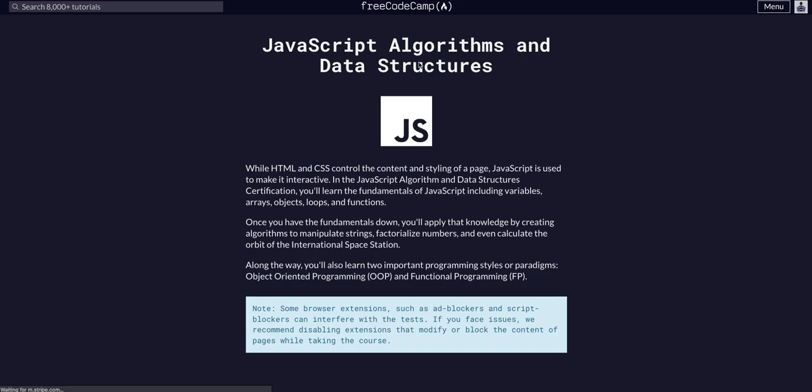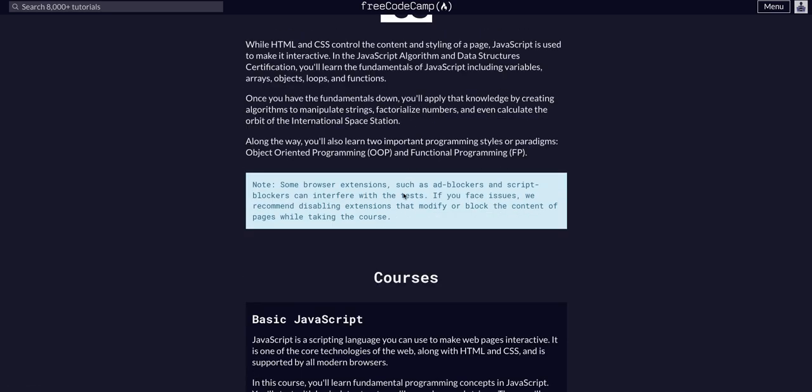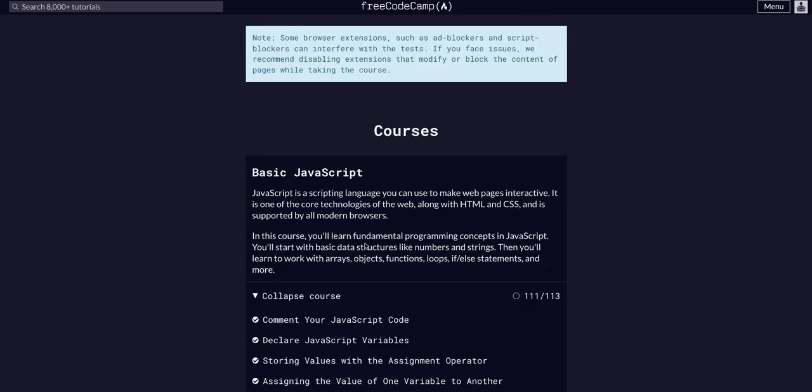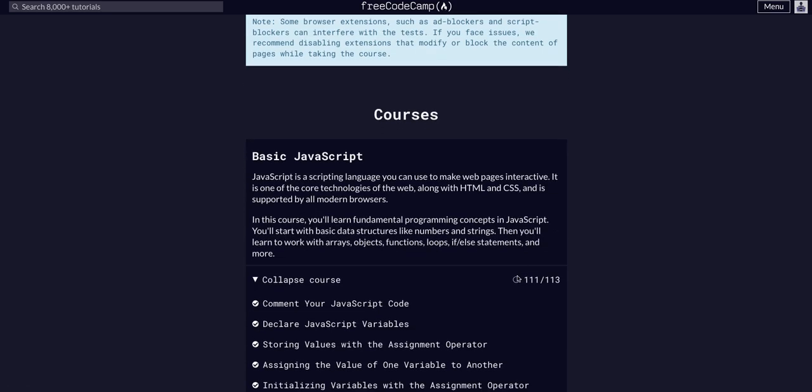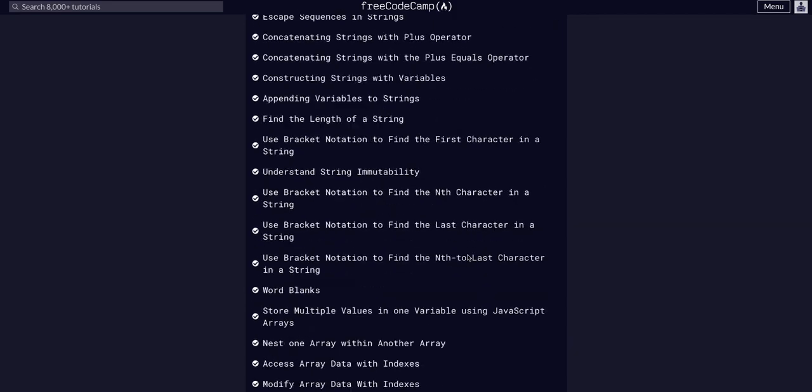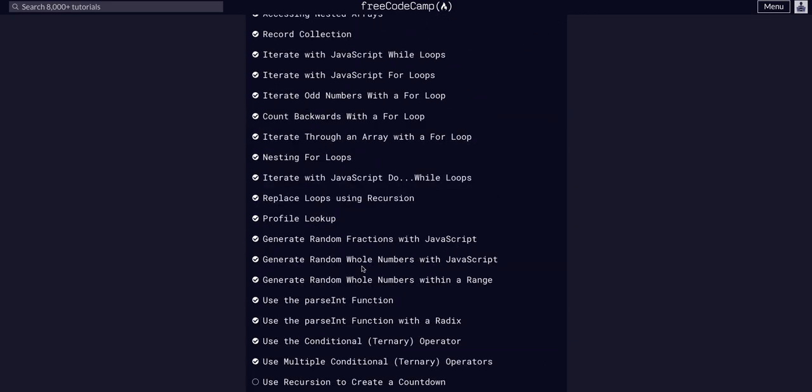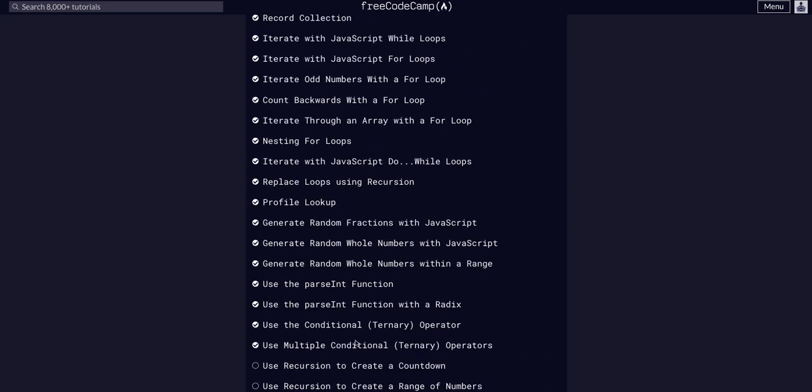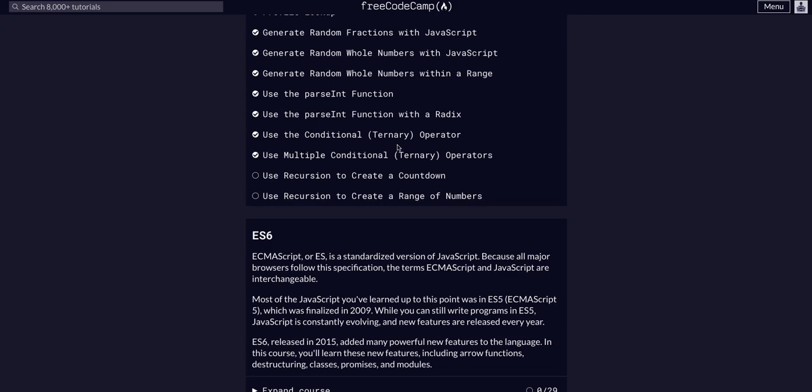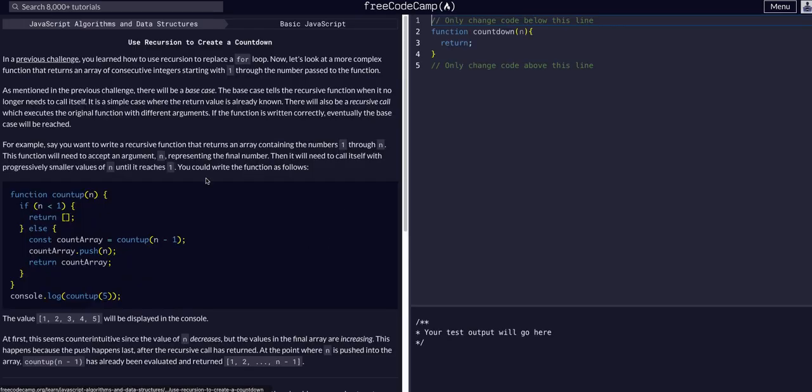During FreeCodeCamp JavaScript algorithms and data structures, we are doing basic JavaScript challenge 112 of 113. So we're on the second to last one. Literally two more to go, so let's knock one out.